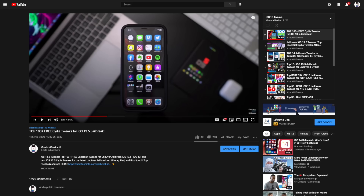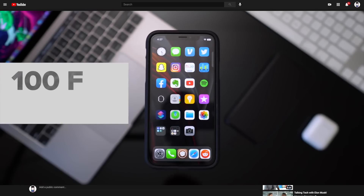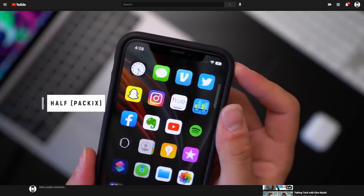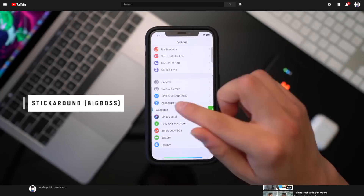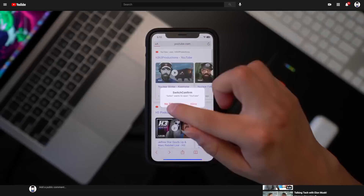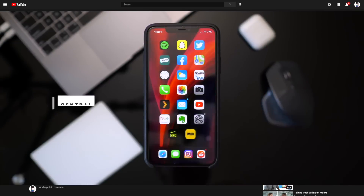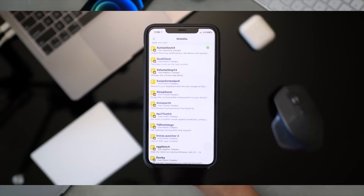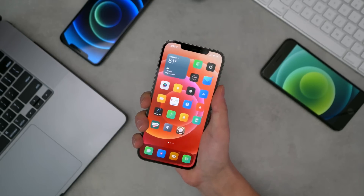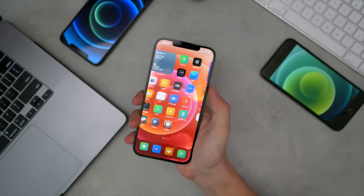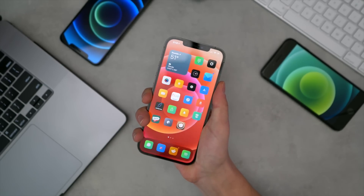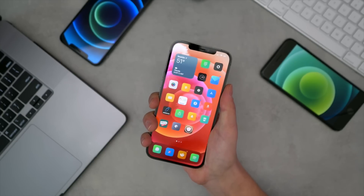On our channel, we have an entire top tweaks playlist with a bunch of awesome videos covering thousands of tweaks. Honestly, I would say about 90% of them are still relevant today — they still work on this brand new jailbreak. This has been the smoothest jailbreak that I've seen released in the past four or five years, so tweak support is phenomenal.